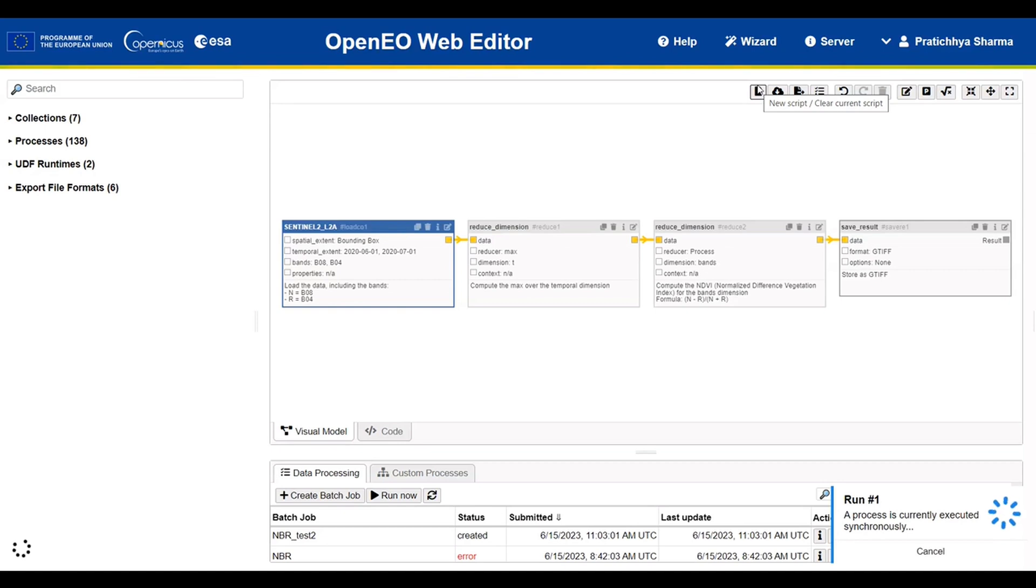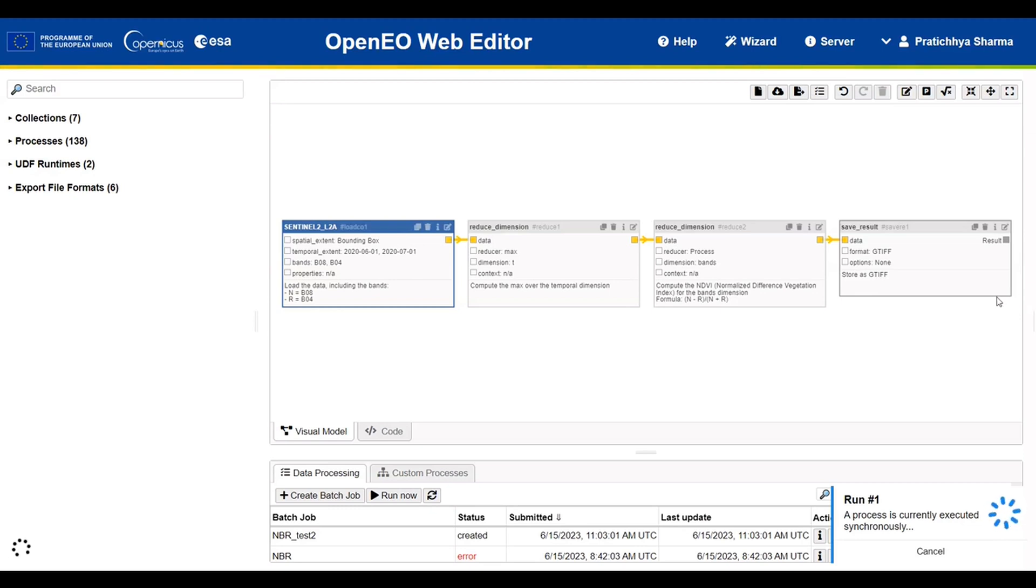While the process is being executed, you can see the entire model that was built with very minimal effort, avoiding the dragging and dropping of collections and processes.